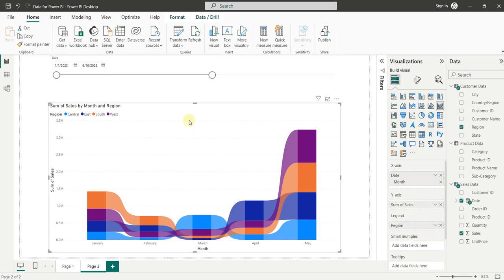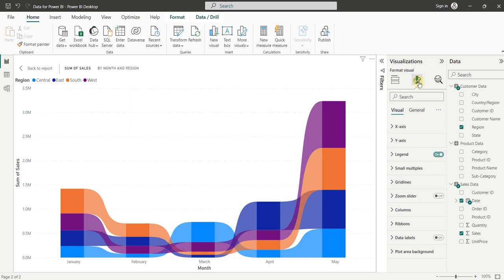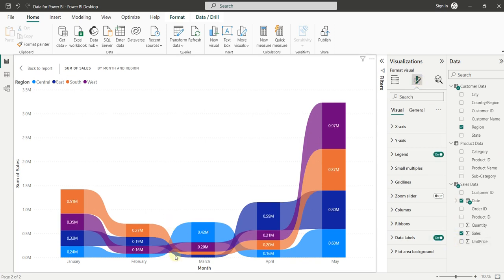Now let's click here and go in focus mode. Now we will go in formatting and turn on the data labels. Now you can see the trending of sales with respect to months more accurately.